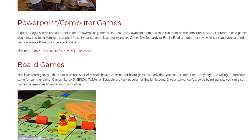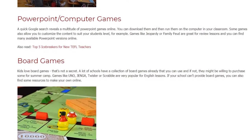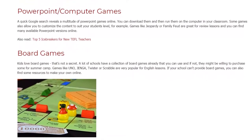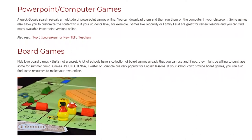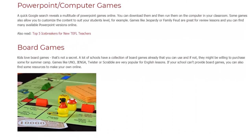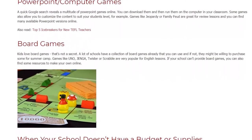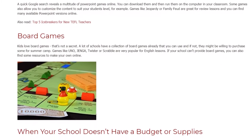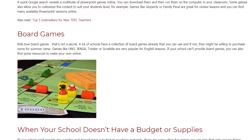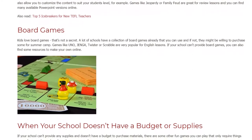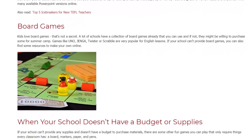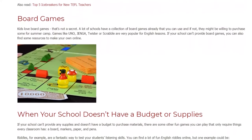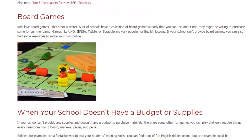Board Games. Kids love board games — that's not a secret. A lot of schools have a collection of board games already that you can use, and if not, they might be willing to purchase some for summer camp. Games like Jenga, Twister, or Scrabble are very popular for English lessons. If your school can't provide board games, you can also find resources to make your own online.